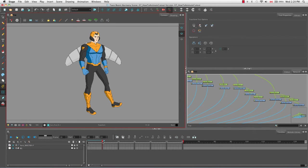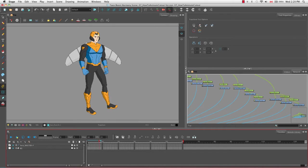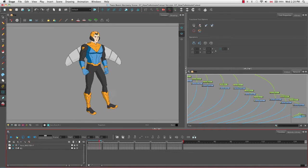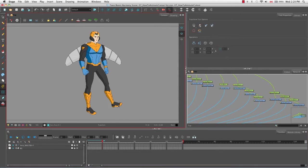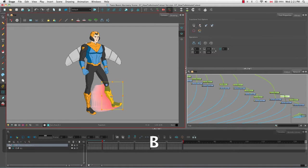If we grab the playhead and drag it back and forth, you can see that the software has created what we call interpolated movements in between the first two keyframes — otherwise known as the drawings in between the two keyframes. Let me select the leg again so I can show you something.